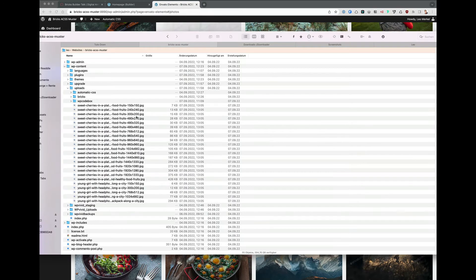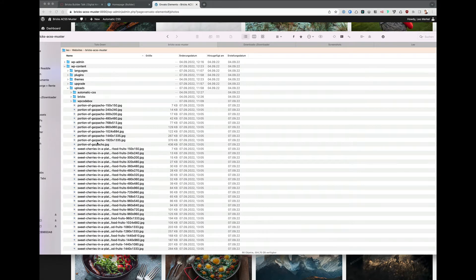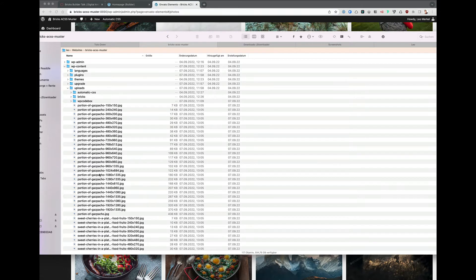So if we go now back to our uploads folder, you can see here all these images are generated.